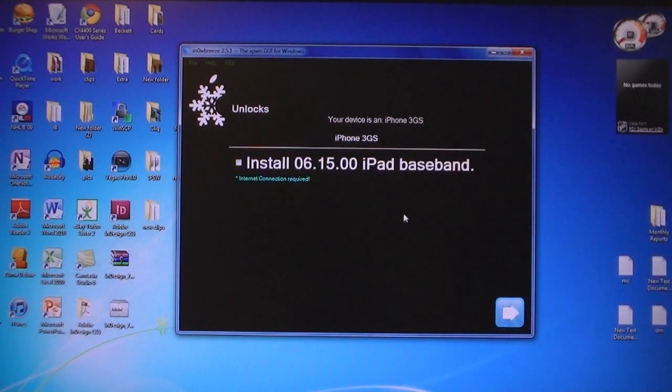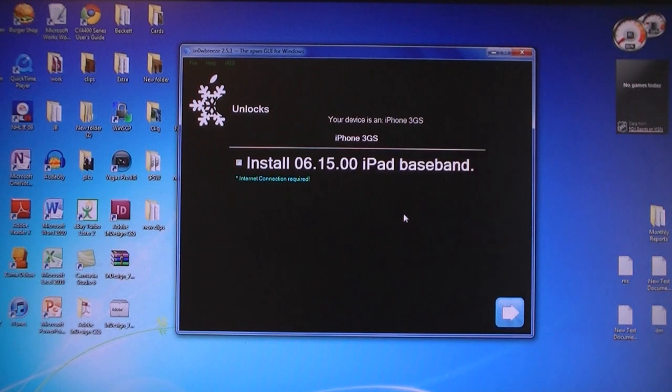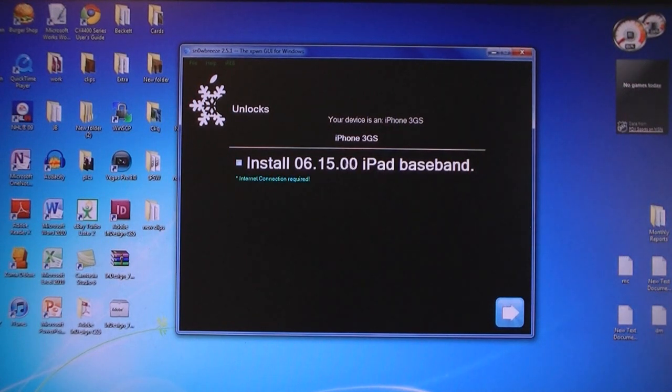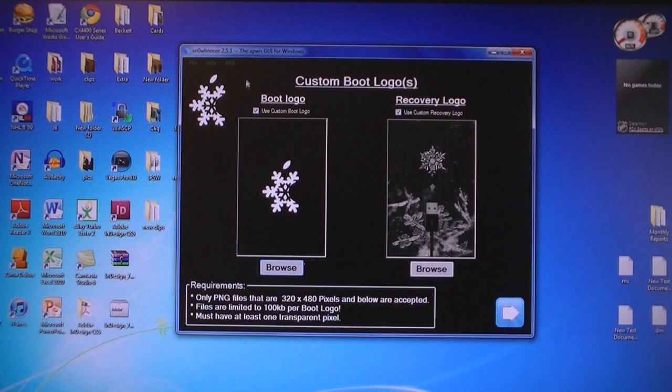If you are not on one of the six baseband versions listed in the video description, then you need to select Install the iPad Baseband. Then click next.